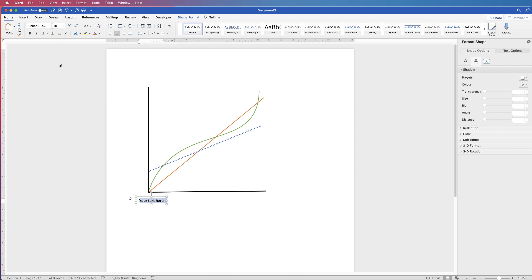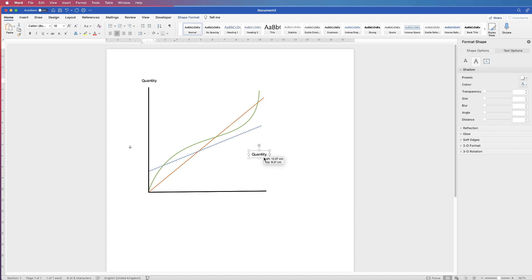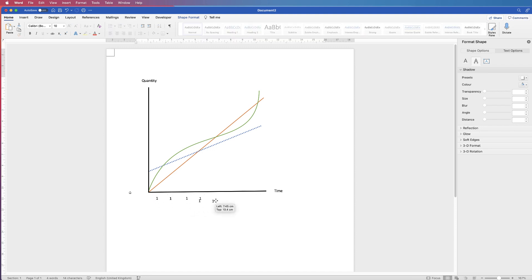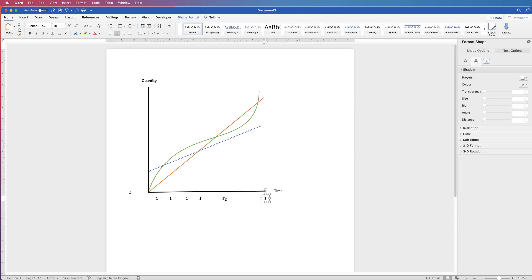Go to the Home tab and use the text tools to customise. Change the font size to 10 points, type 'Quantity', and move it to the top of the vertical axis. Copy and paste it for the horizontal axis label - double-click and type 'Time'. Use the arrow keys to move the box. If you can't move it, click off and back on. Hold the Alt key and click and drag to quickly copy and paste additional value labels along the bottom.